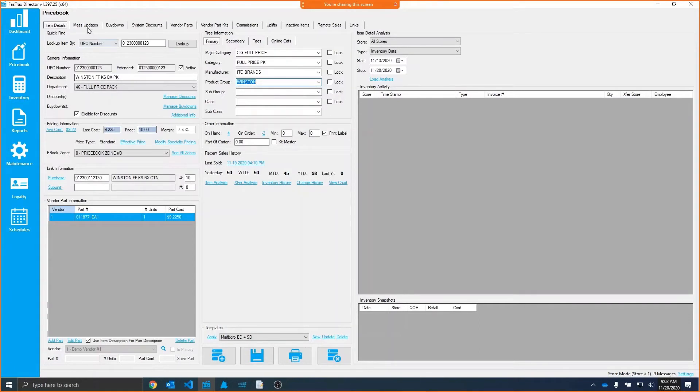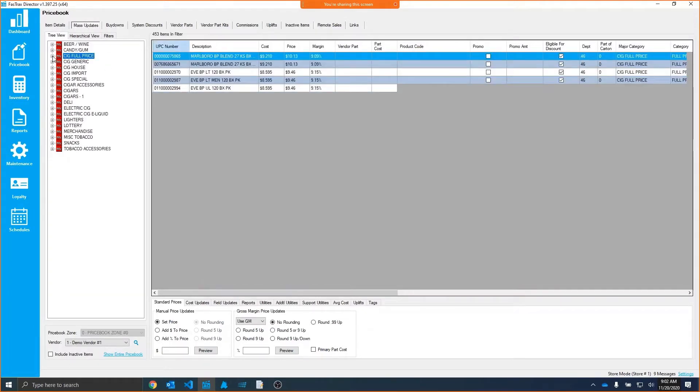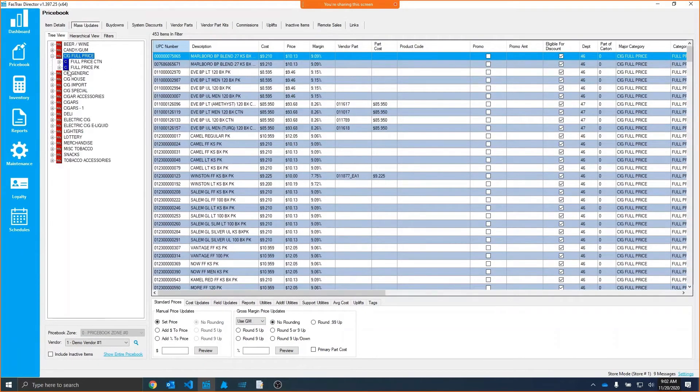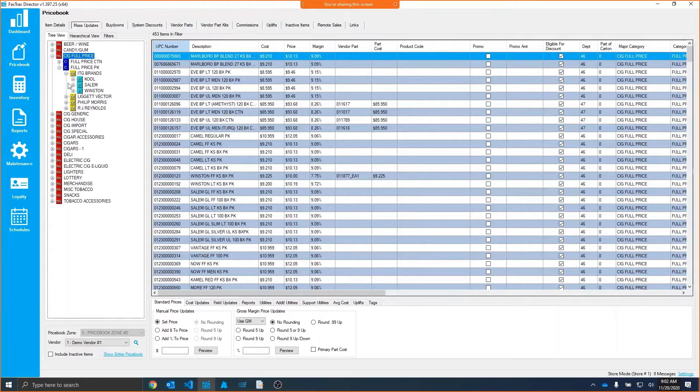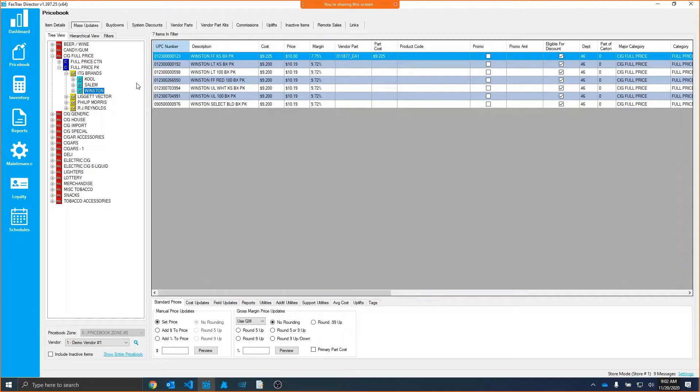I'd want to go to Mass Updates, and then filter based on that categorization. So SIG full price, then I go to my full price pack, ITG, Winston, and then there's all the items that are associated with that same, in this case, product group. I can quickly change all their prices, I can run reports against all these items. It's just the clean way to do price book management.